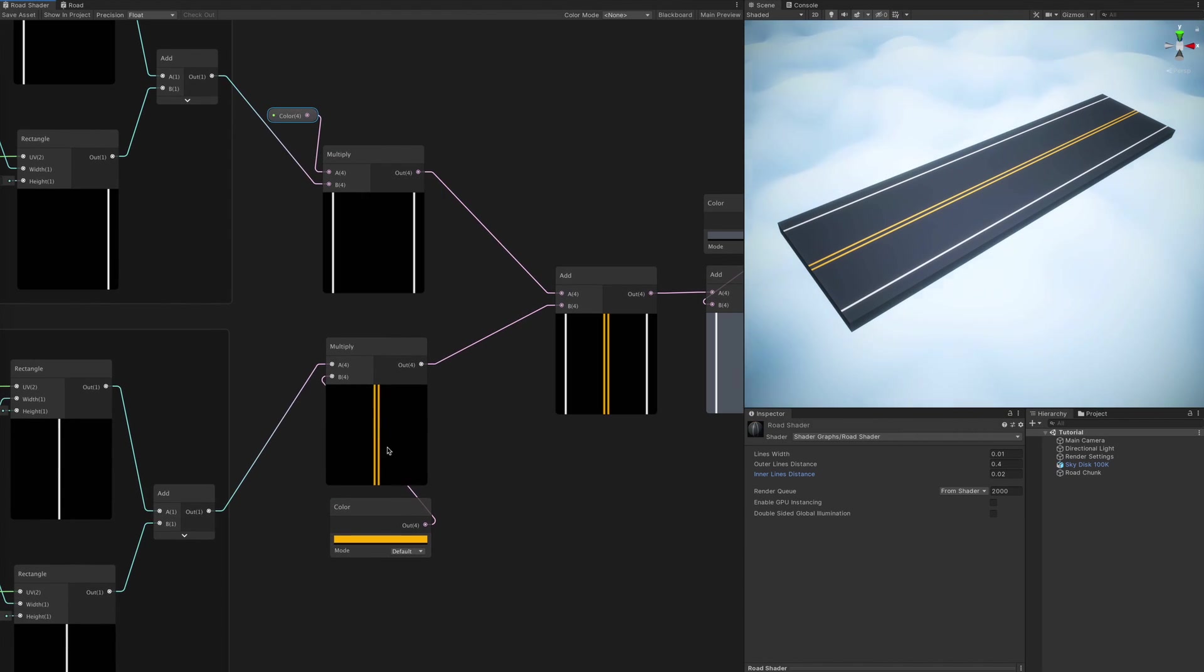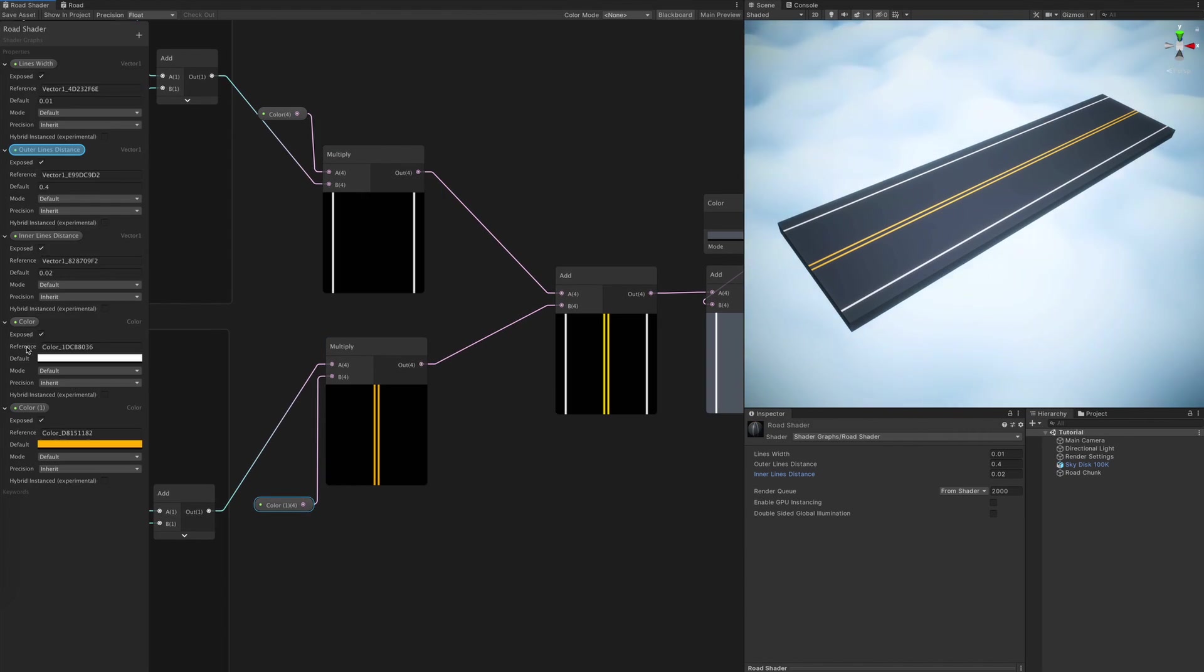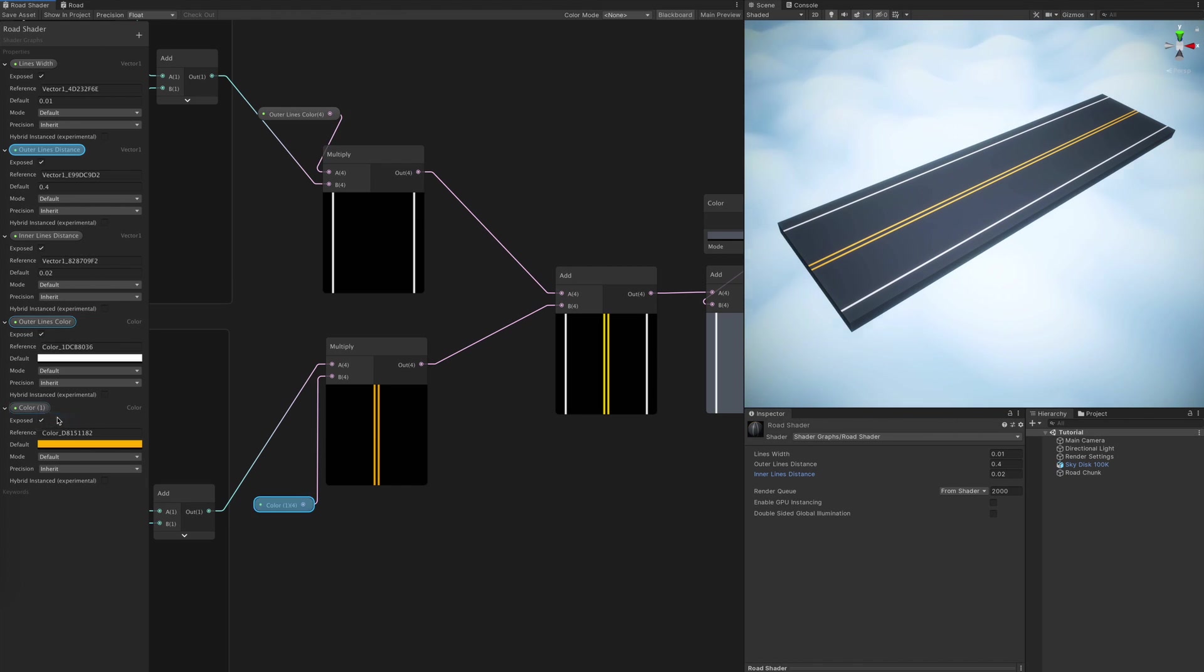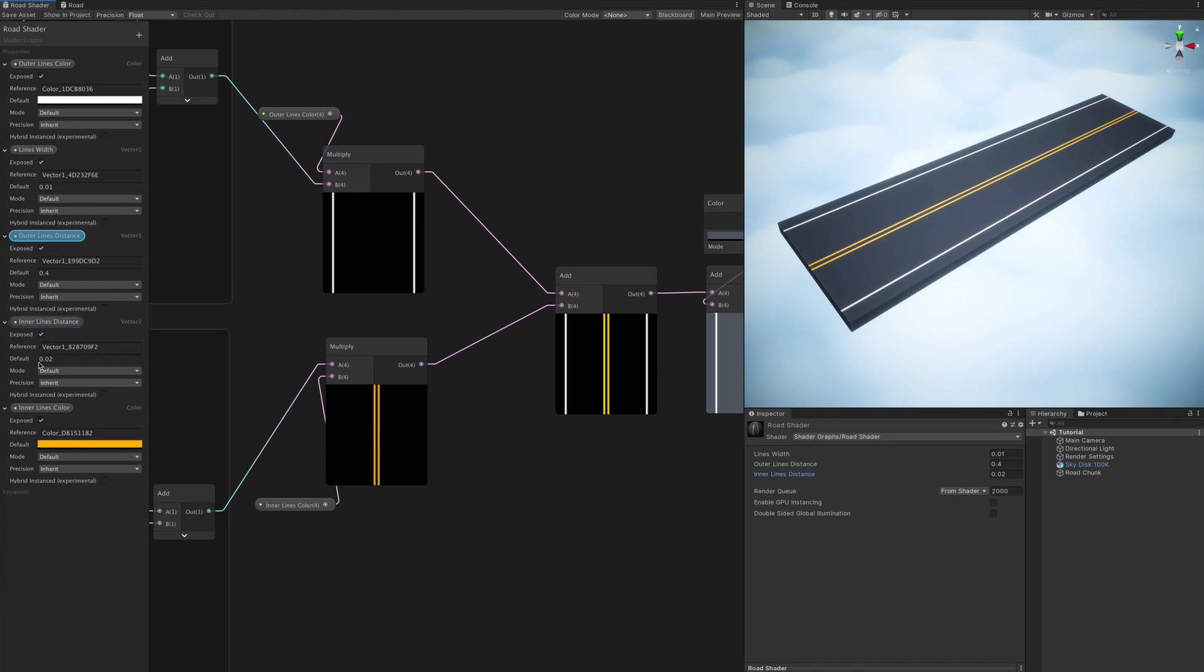This is also a good time to mention that, no, that is not your YouTube stuttering, but my footage, which will have hiccups any time changes are made inside of Unity.